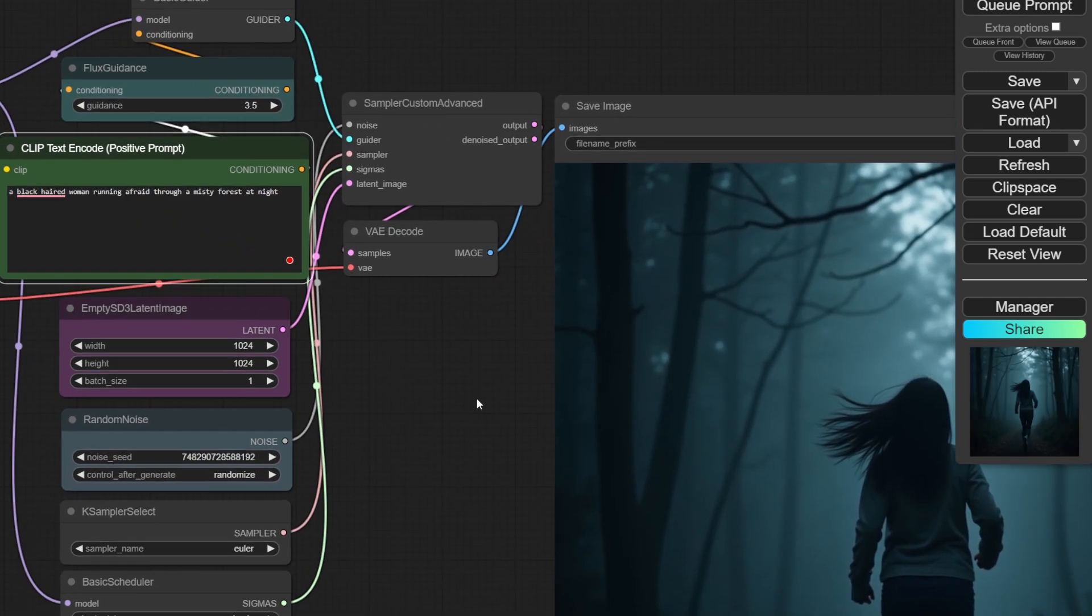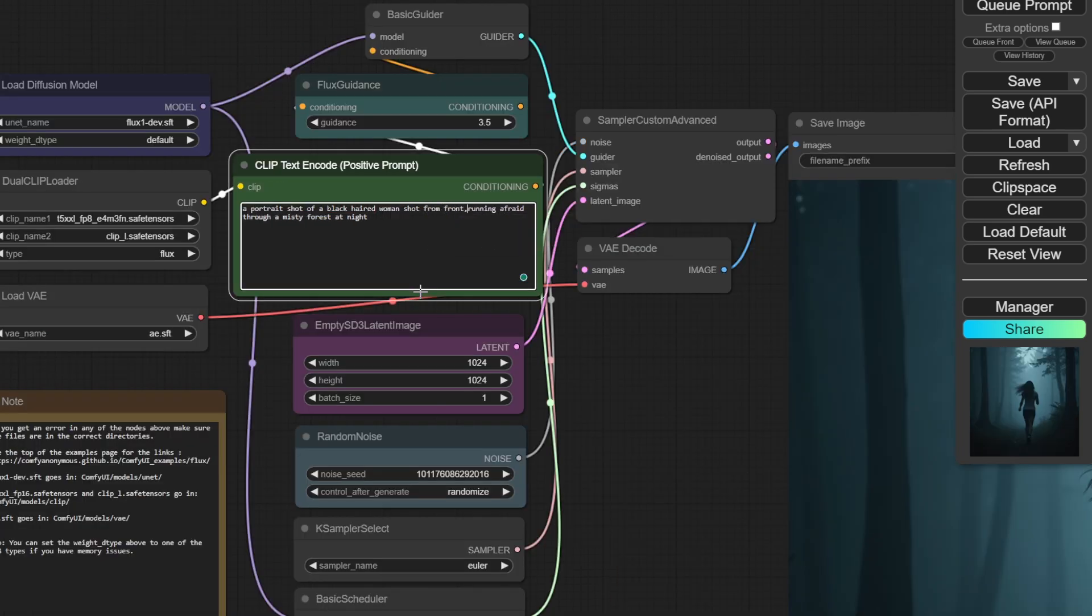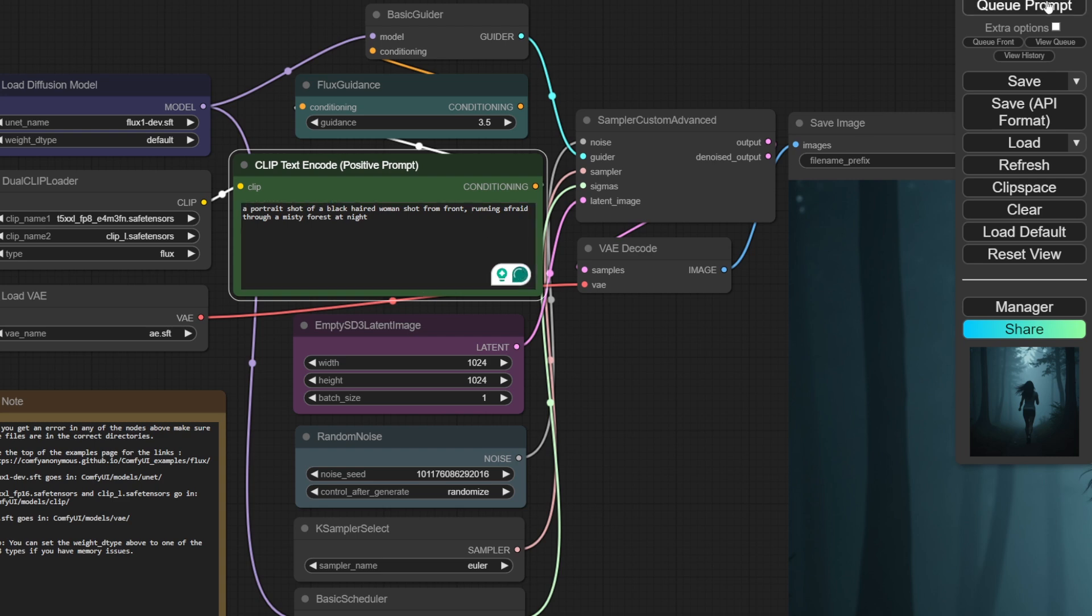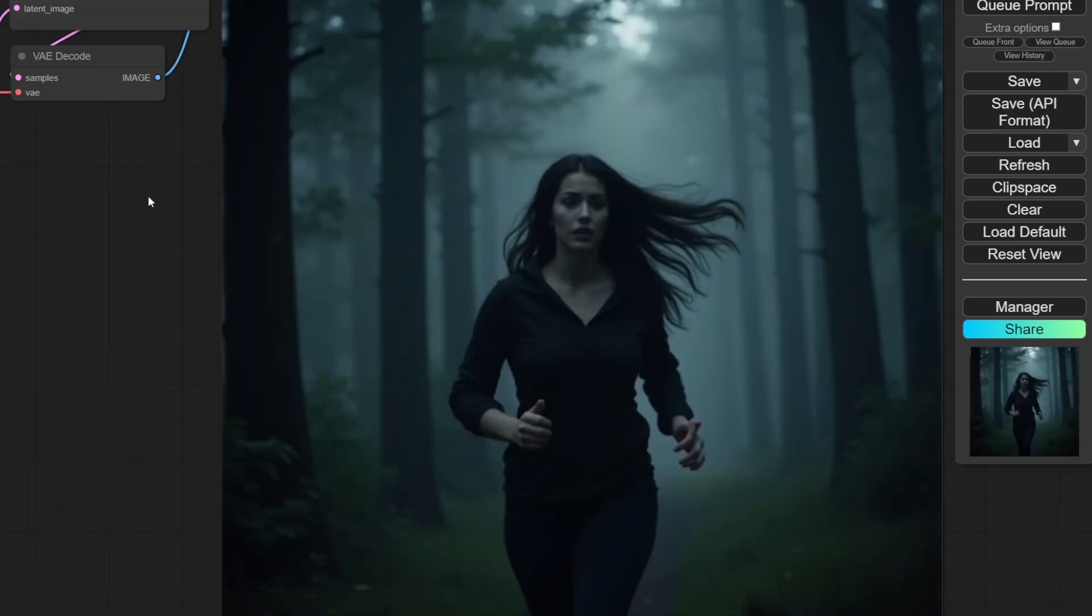You can also specify what camera angle you want. Since all of these shots are from the back, let's say we want a shot from the front. Remember, you can include these words anywhere. And as long as it's a good, readable sentence, Flux will handle it well. There you go. This also doesn't have to be one sentence.